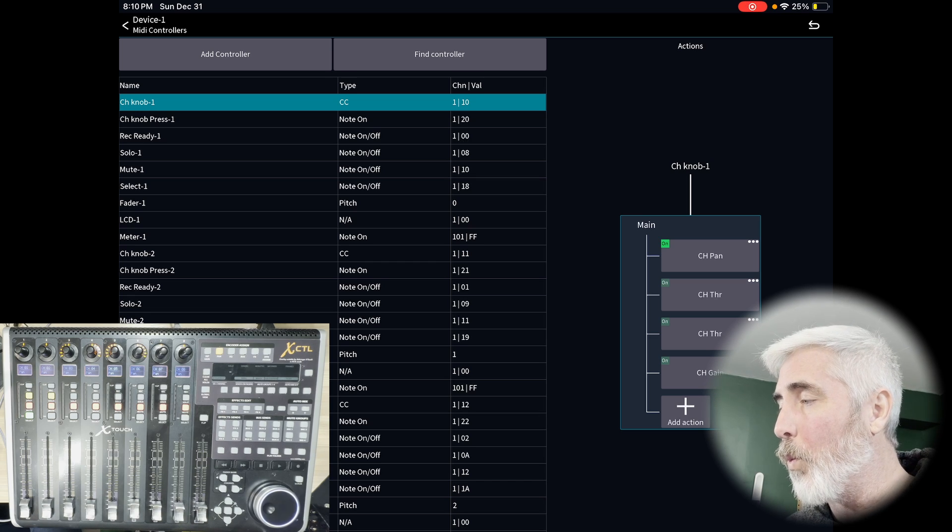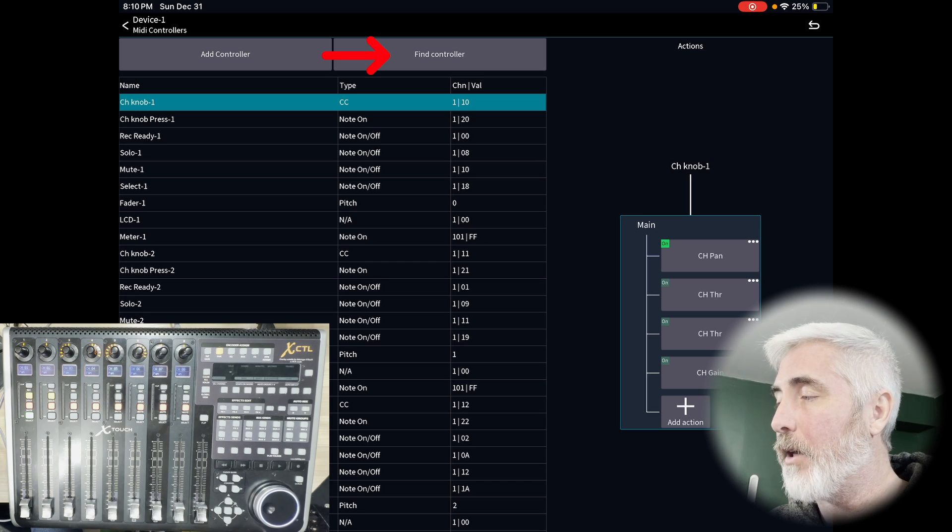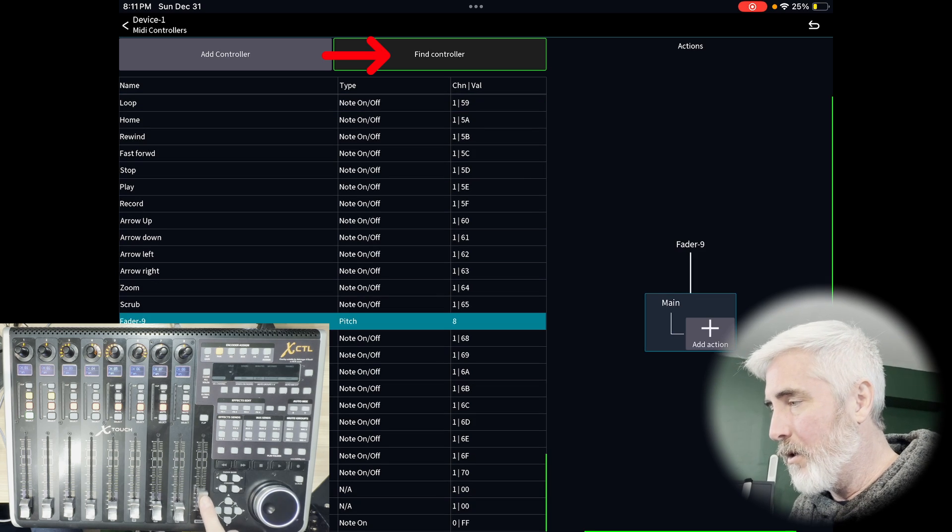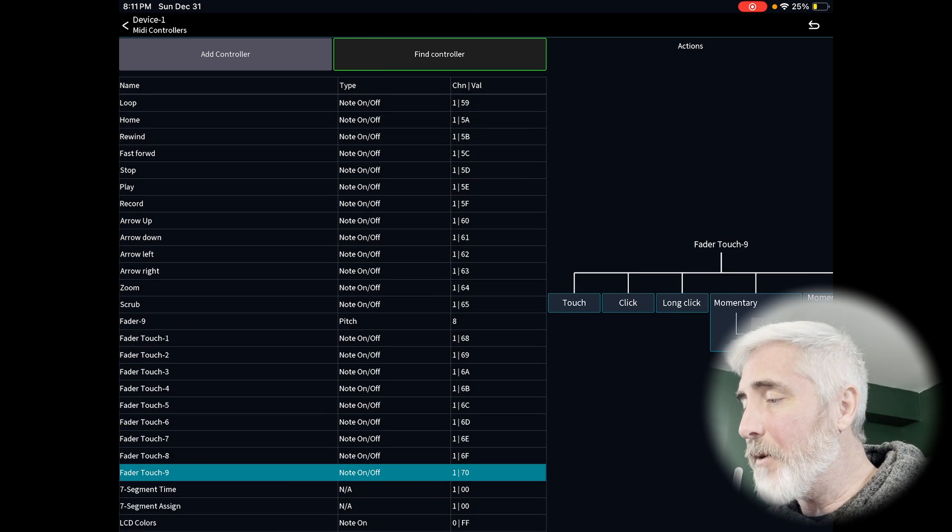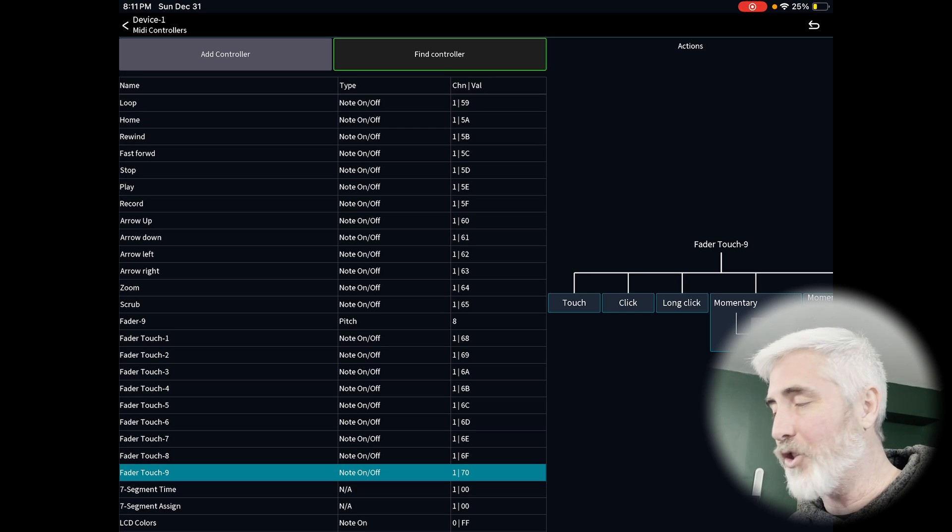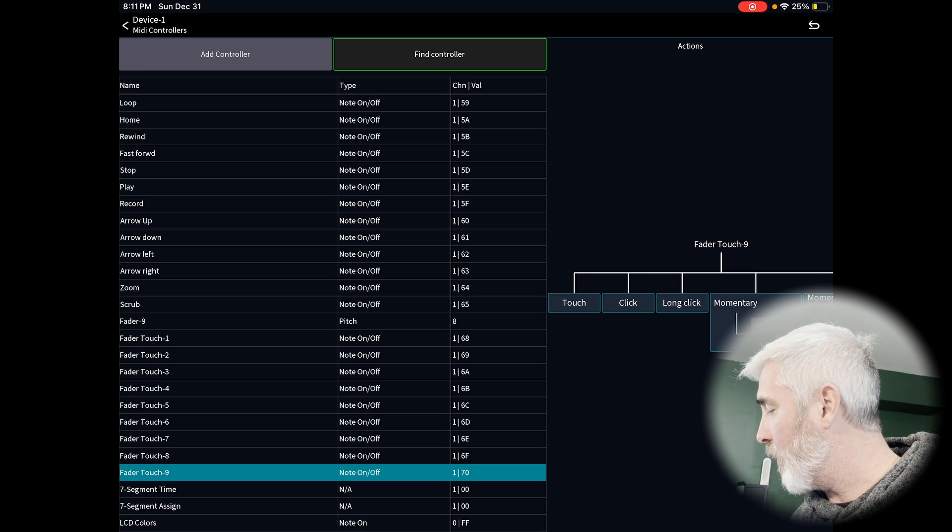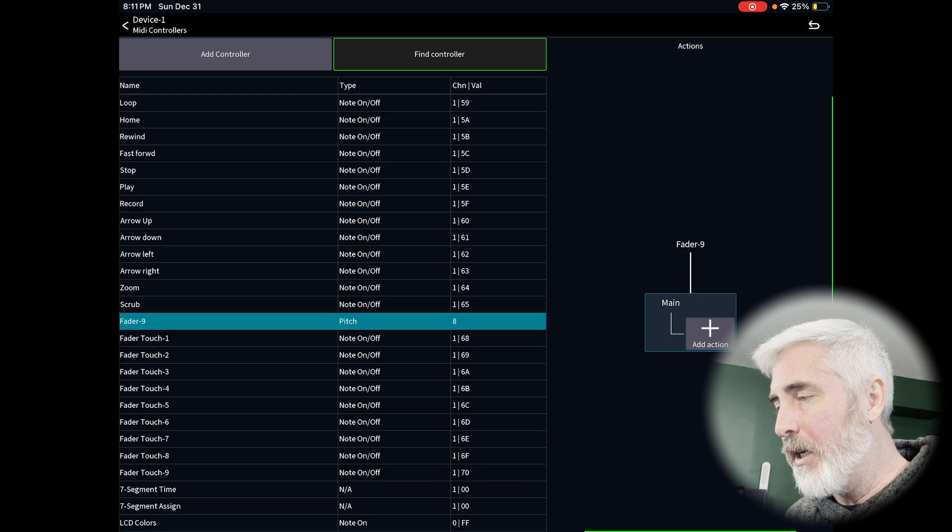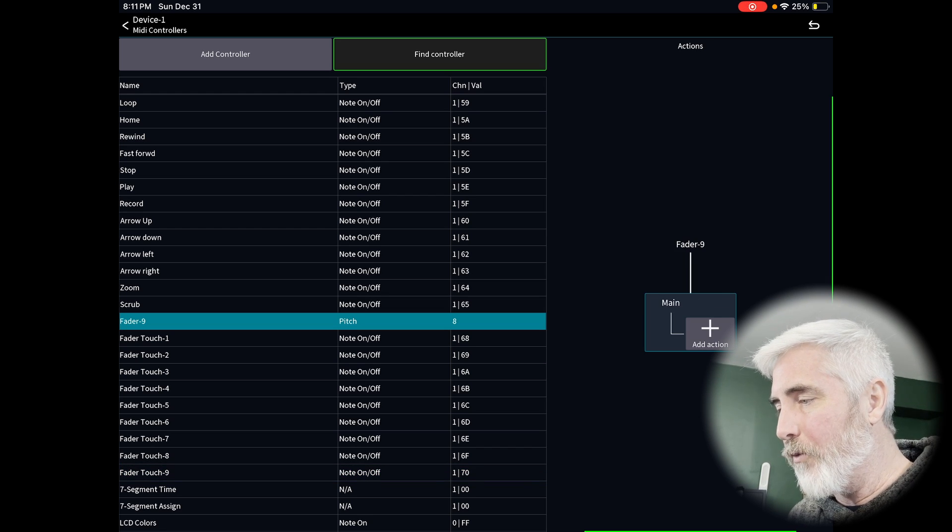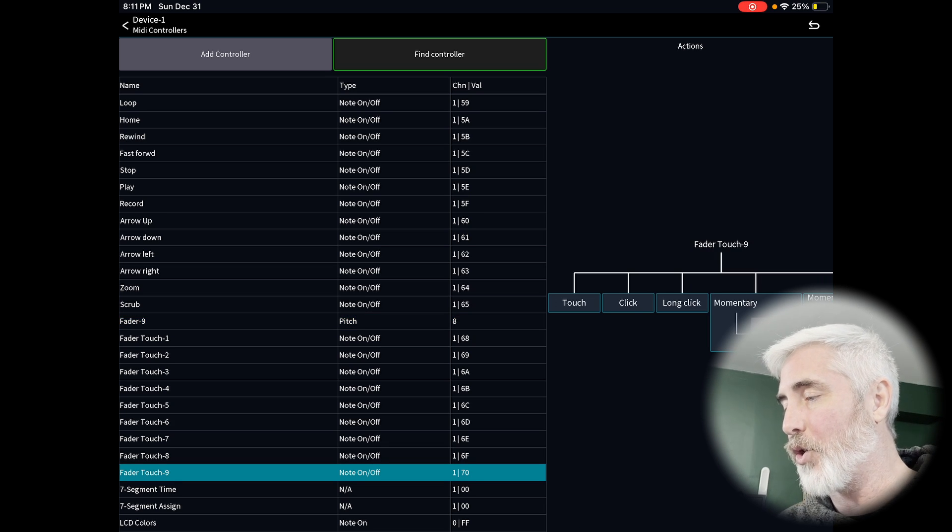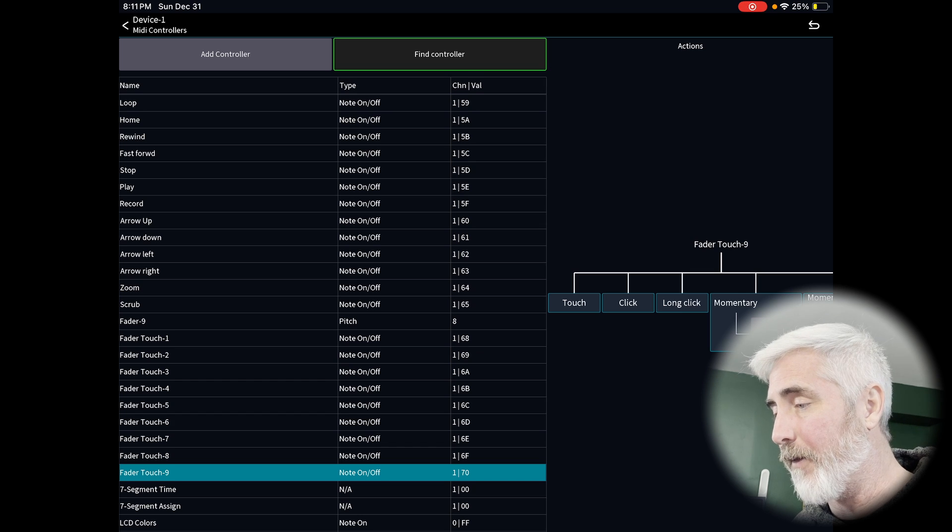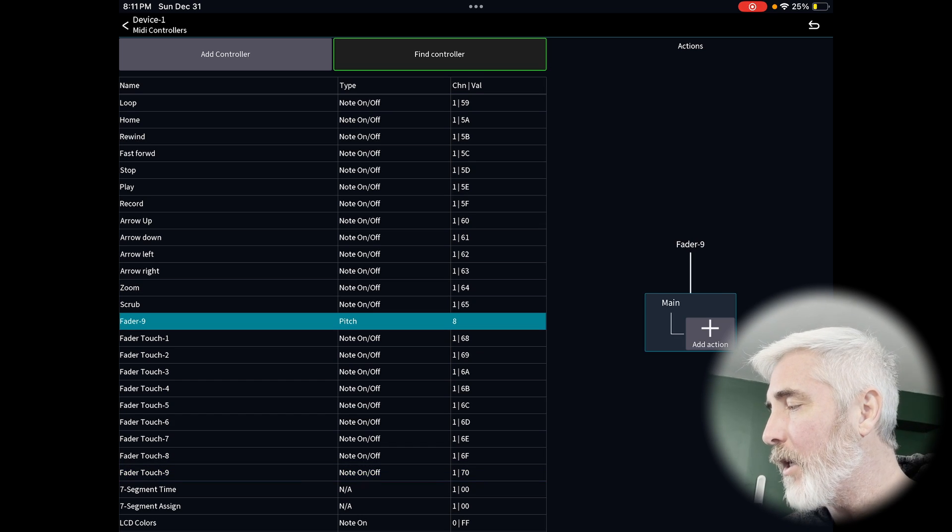If you're not sure which fader that is or how it's labeled in here, you can click on the find controller button and then move or touch the fader that you want. Some of these devices have multiple actions for each control. So you can see that when I touch the fader, it actually goes to fader 9 as a movement. If I take my hand off because it was the last touch, it just goes to fader touch. So I can have different controls for different things. In this case, we want to just jump back to fader 9.